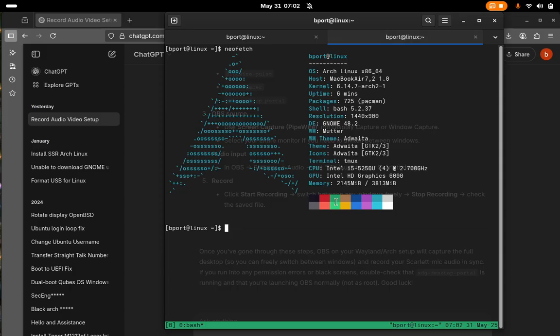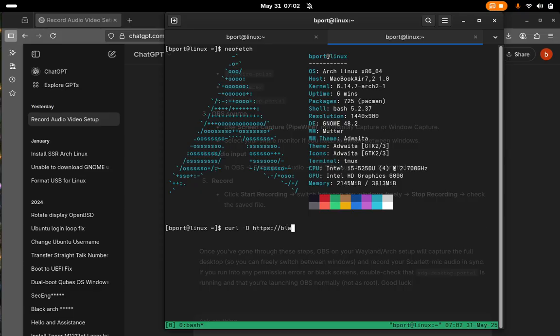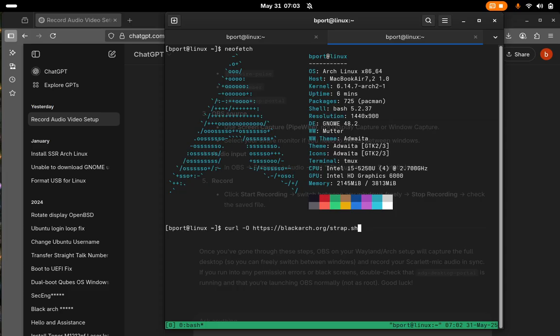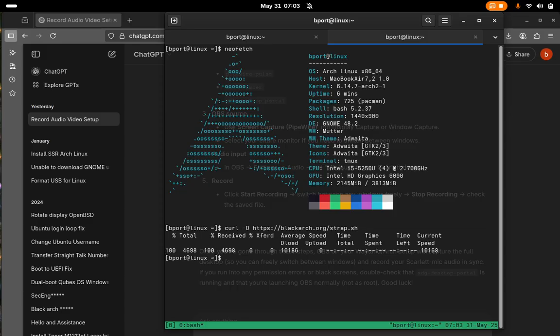First off we'll start out by doing curl and we'll type in blackarch.org slash strap dot sh. They have a handy script here which will organize everything for you or at least start the process of installing tools from the BlackArch repo. Let's run that. Okay, so it should have copied that.